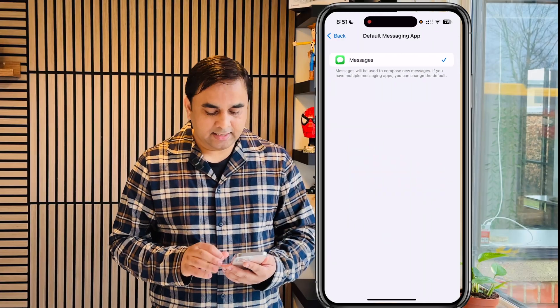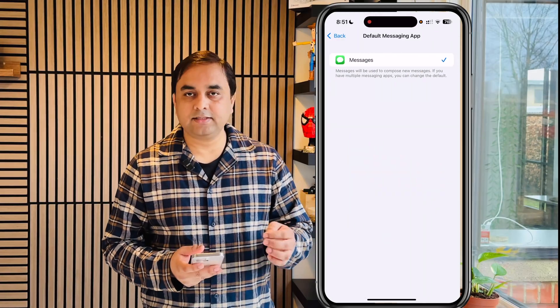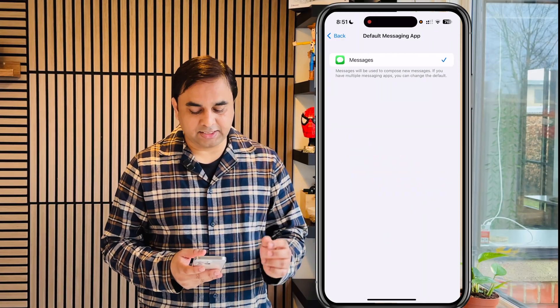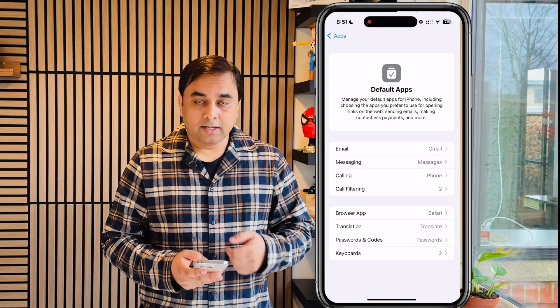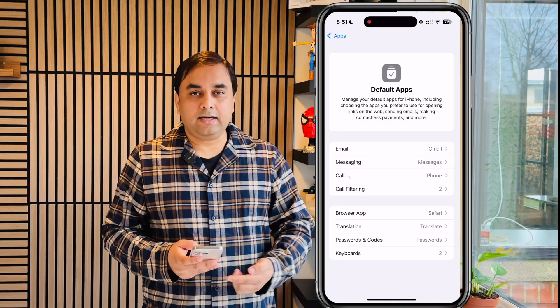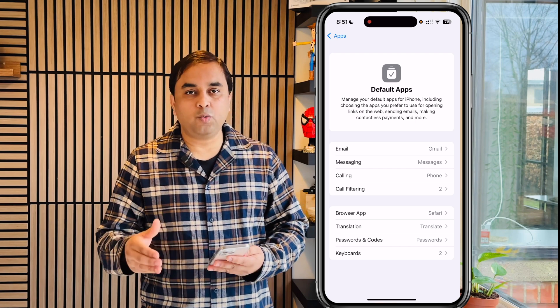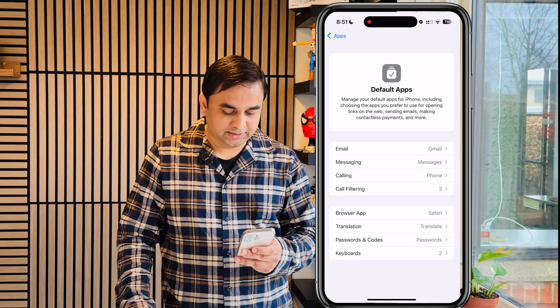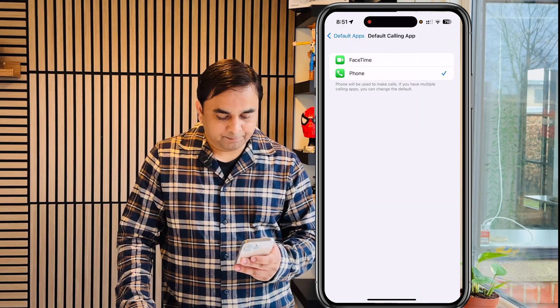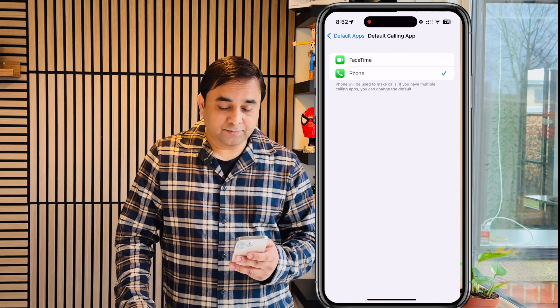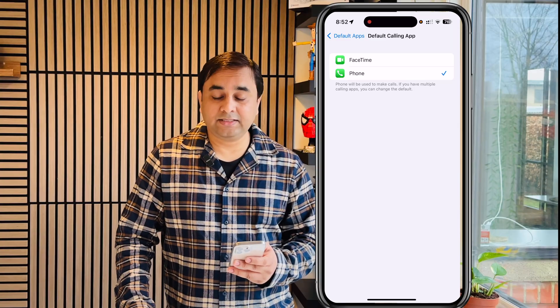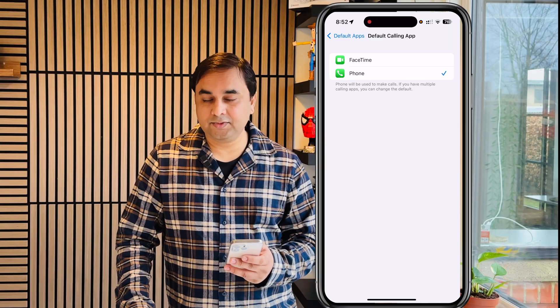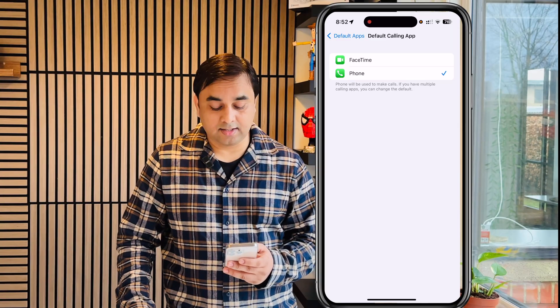For Messages, just the Messages application is currently available. In the future they may be adding WhatsApp or Signal as well. For Calling, two types of features are being introduced — one is FaceTime and the second one is Phone. Whichever one you prefer, you can decide accordingly.